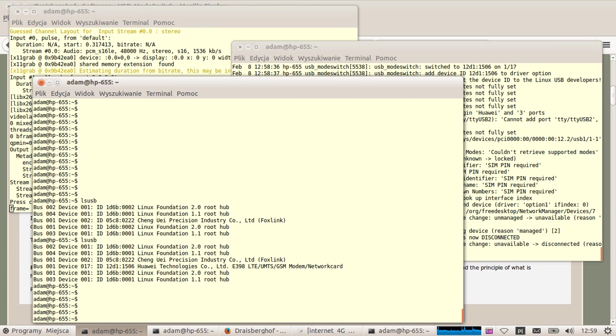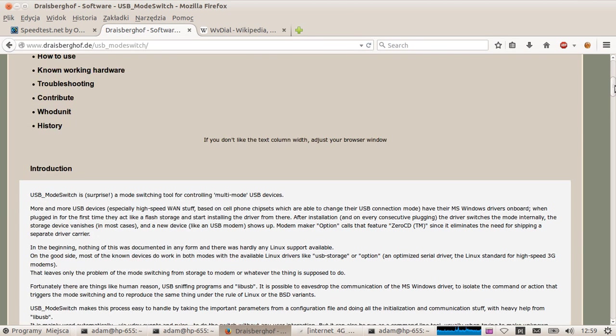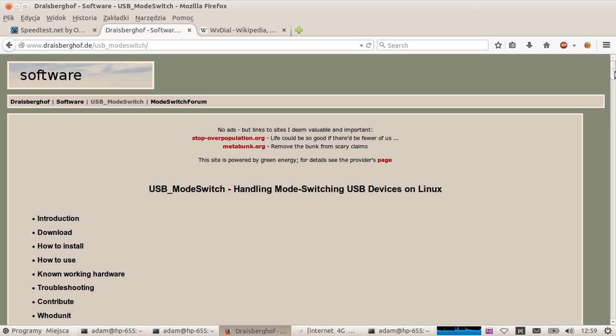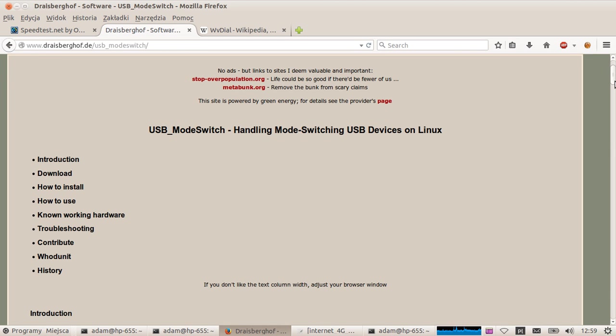We are going to use USB mode switch command to send some magic numbers to this device to configure it properly. This USB mode switch should be downloaded and compiled on your PC. Basically if you're using some kind of modern Linux it is already here. If not, you need to download this and compile it.